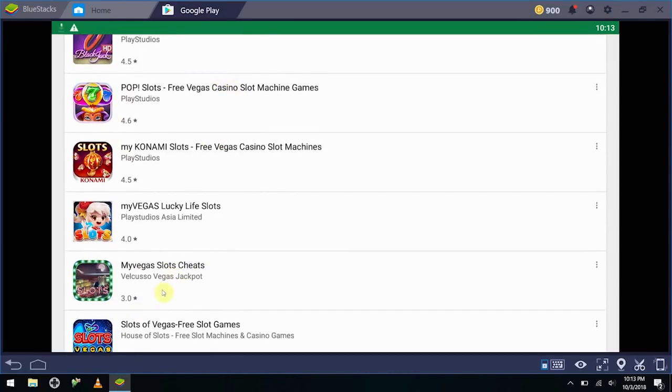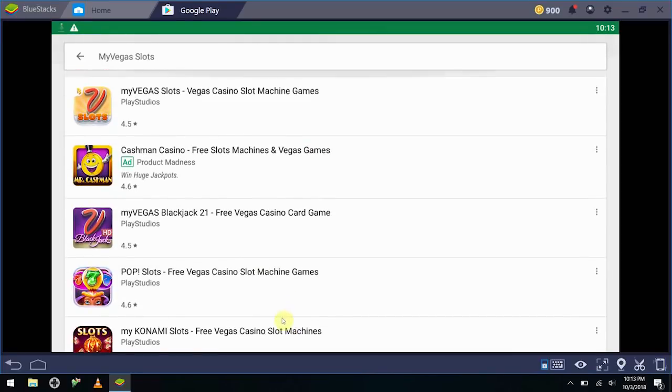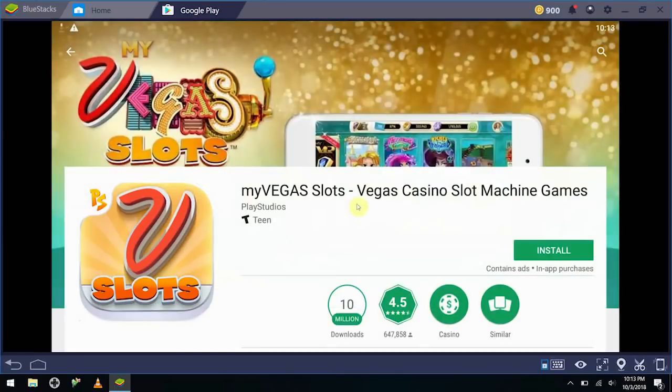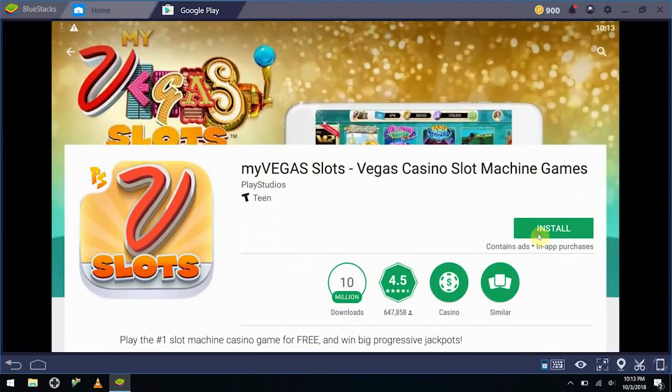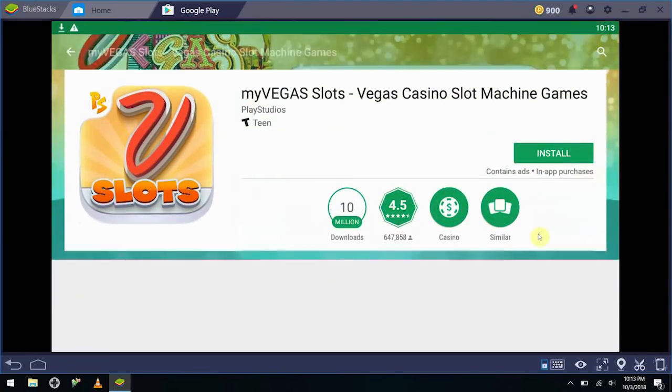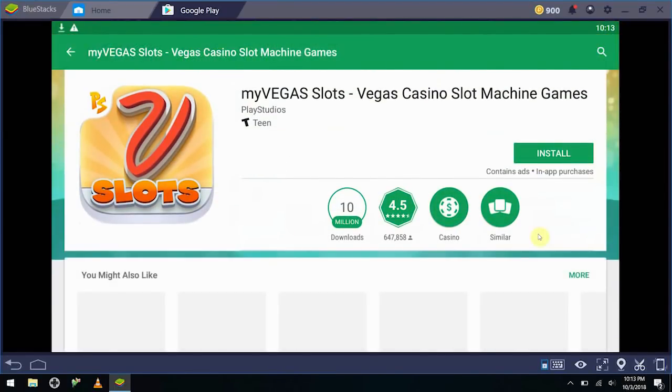Except for this My Vegas slots cheats, I wouldn't recommend this, this isn't good. But let's go ahead and just do the classic My Vegas slots mobile and install that.